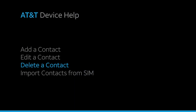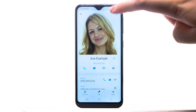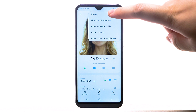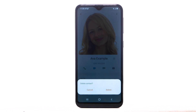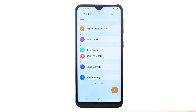Delete a contact. To delete a contact, from the desired contact, select the menu icon, then select Delete. Select Delete to confirm.